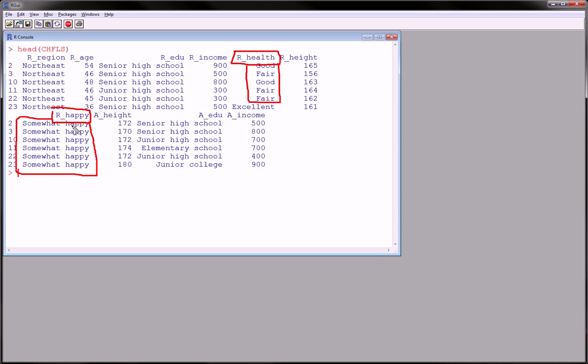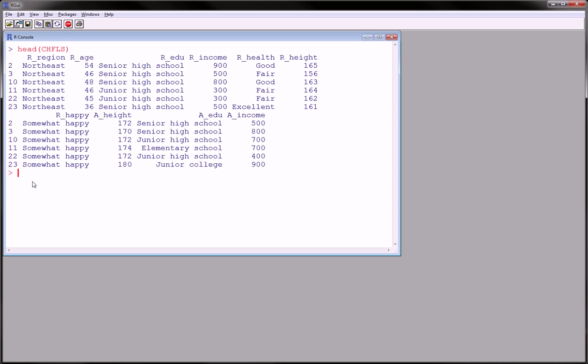And these are the ones we're interested in. And I want to see at each level of are you happy, I want to see how many are good health, fair health, and so forth.